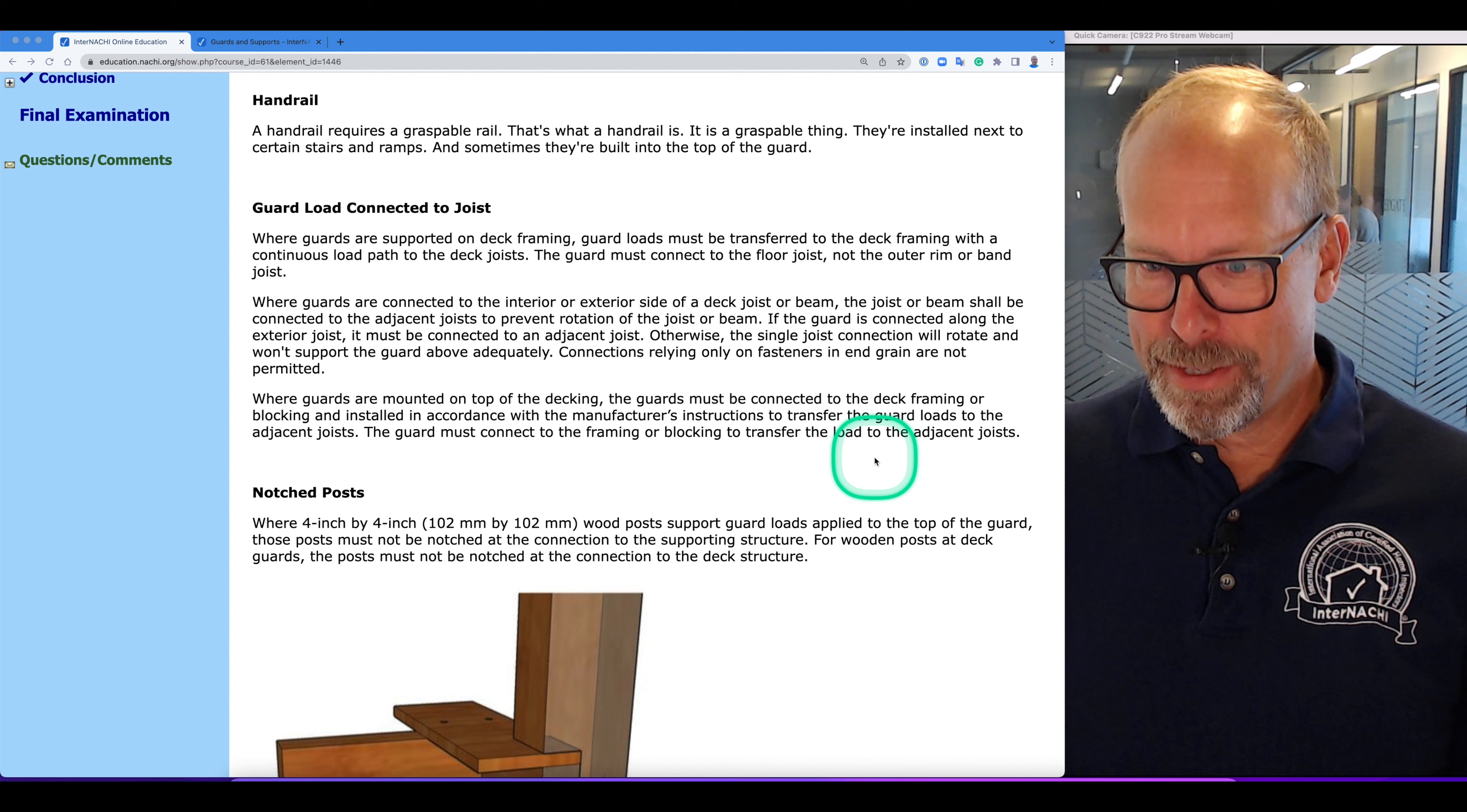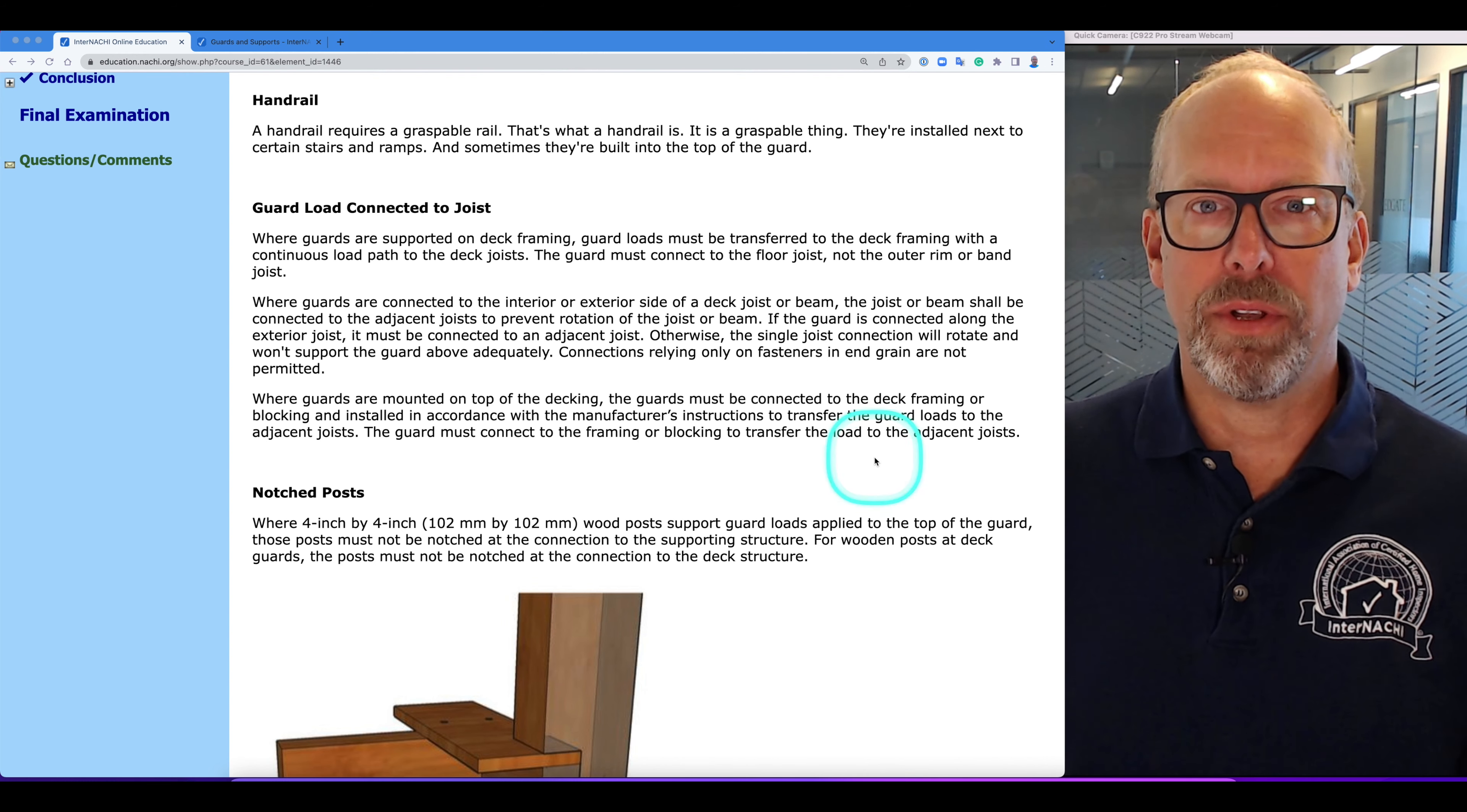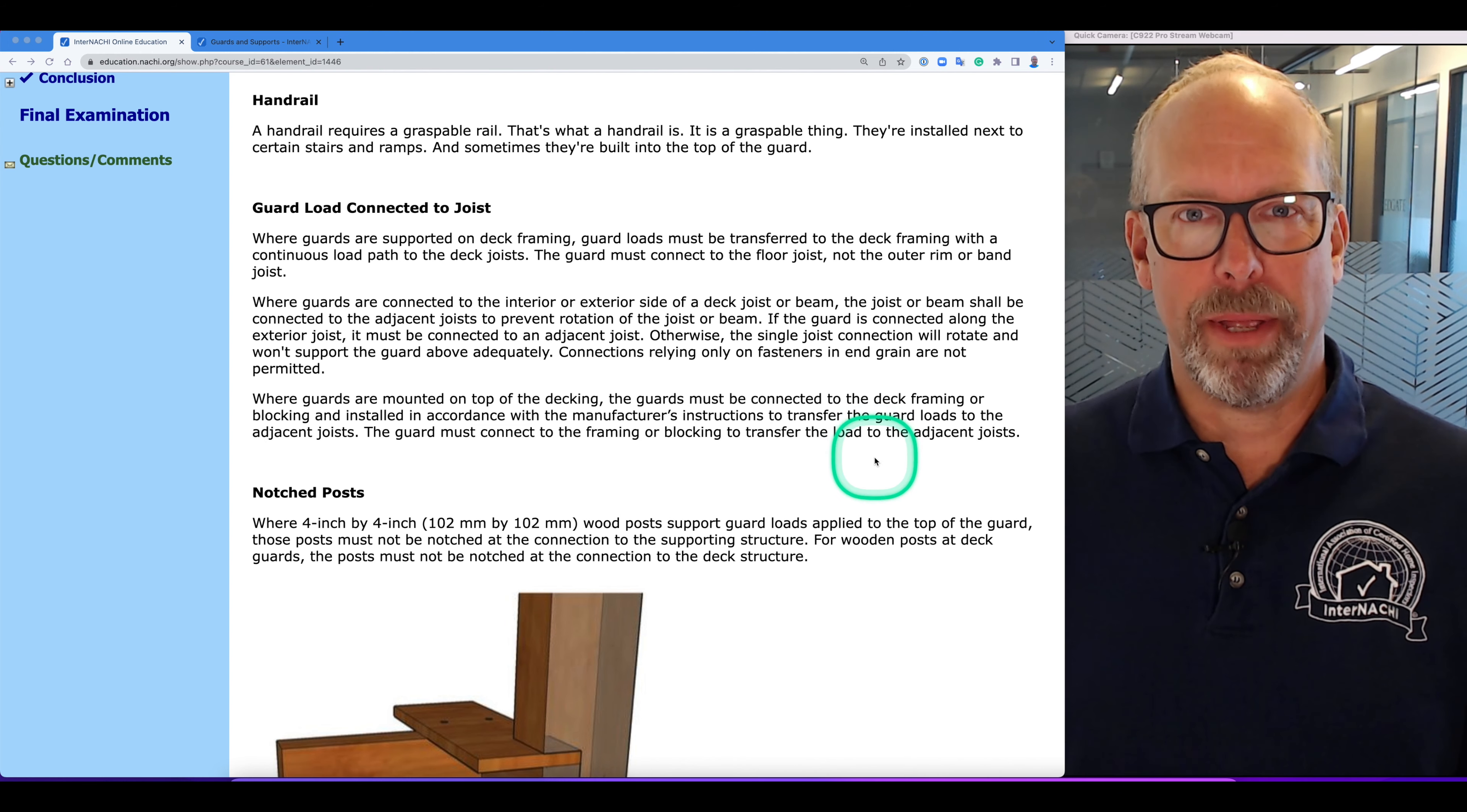Otherwise, this single joist connection will rotate and won't support the guard above adequately. Connections relying on fasteners is not permitted either.